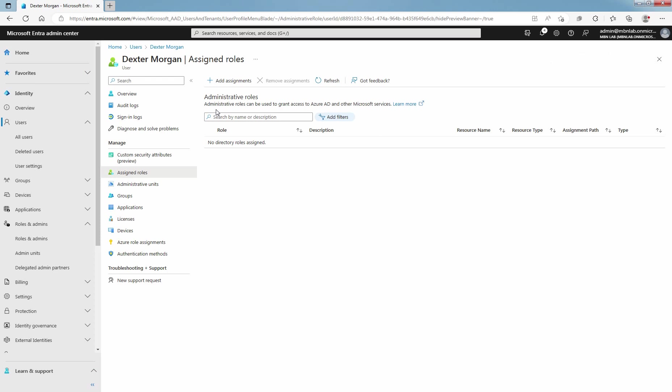In this lab guide, you learned how to assign administrative role to Microsoft Entra ID user account. Using the same steps, you can also remove role assignment from a specific user account.